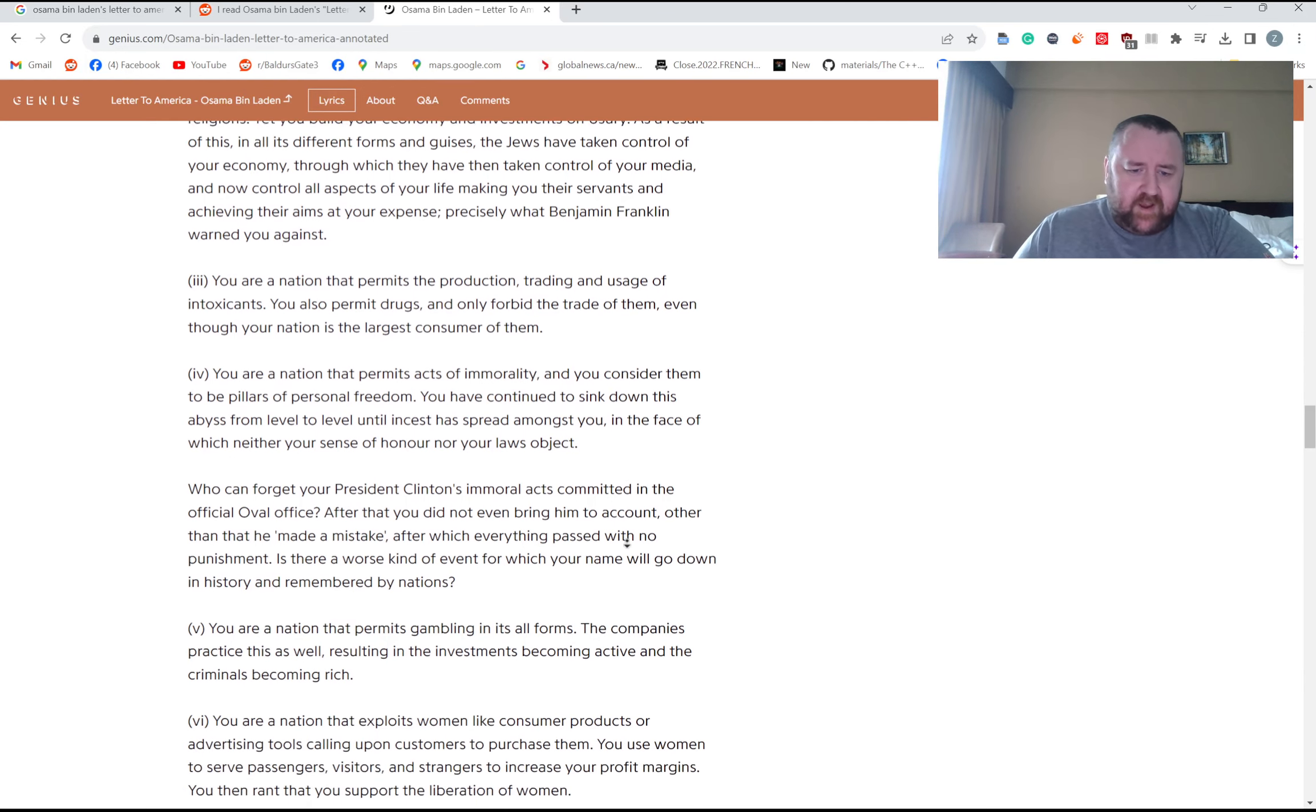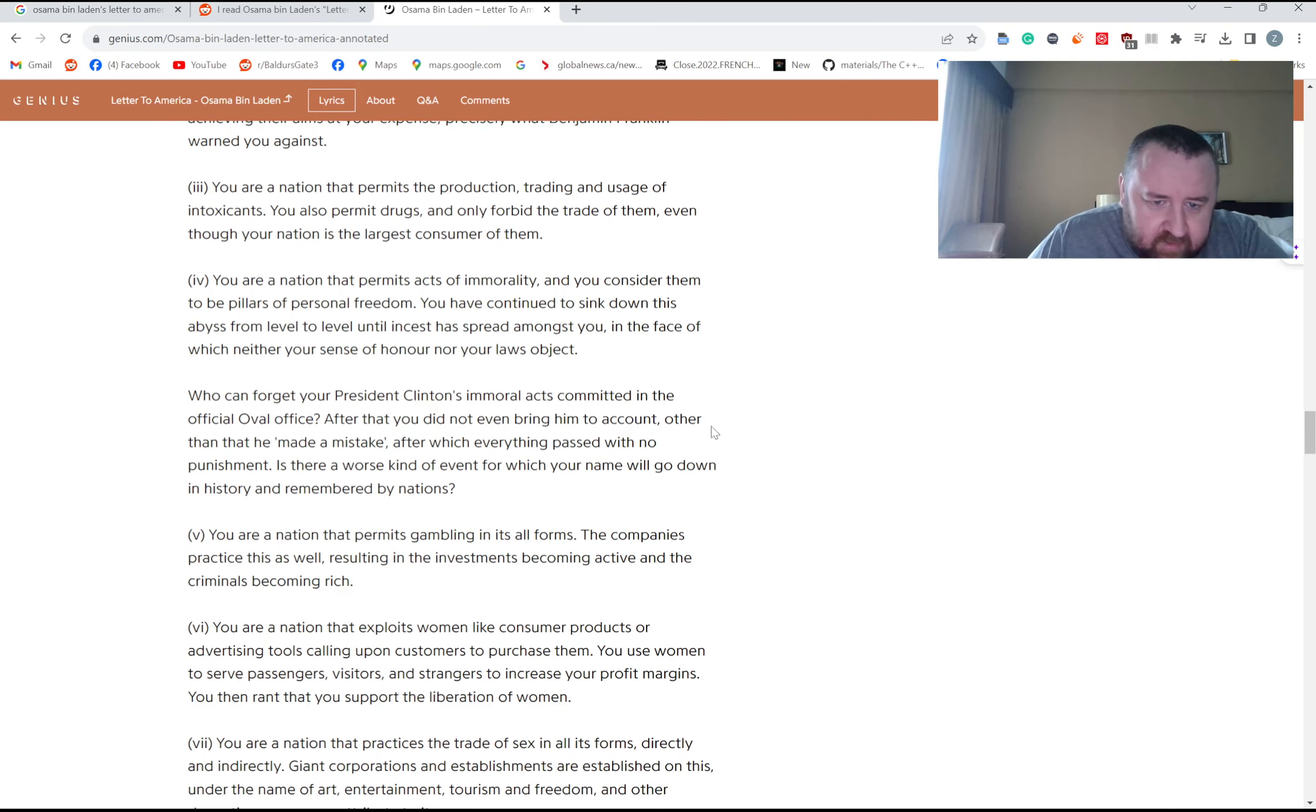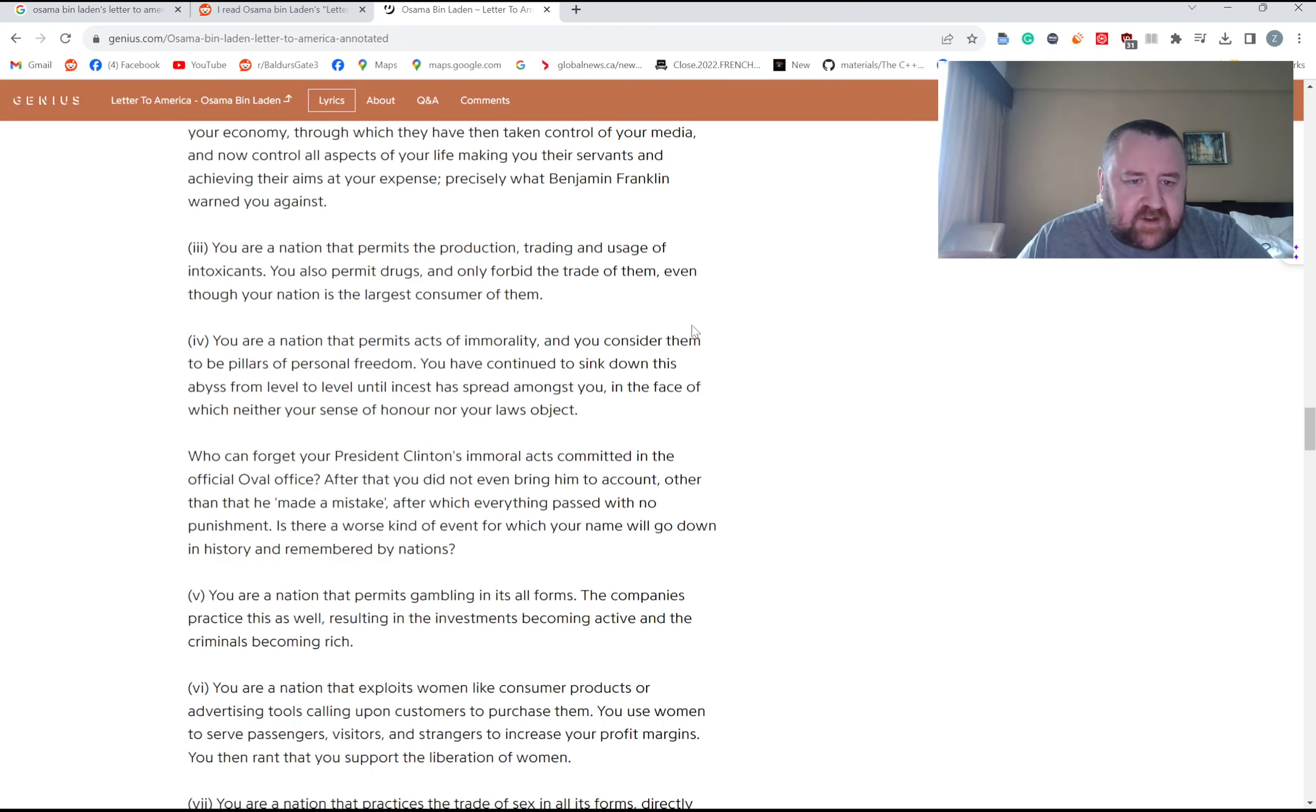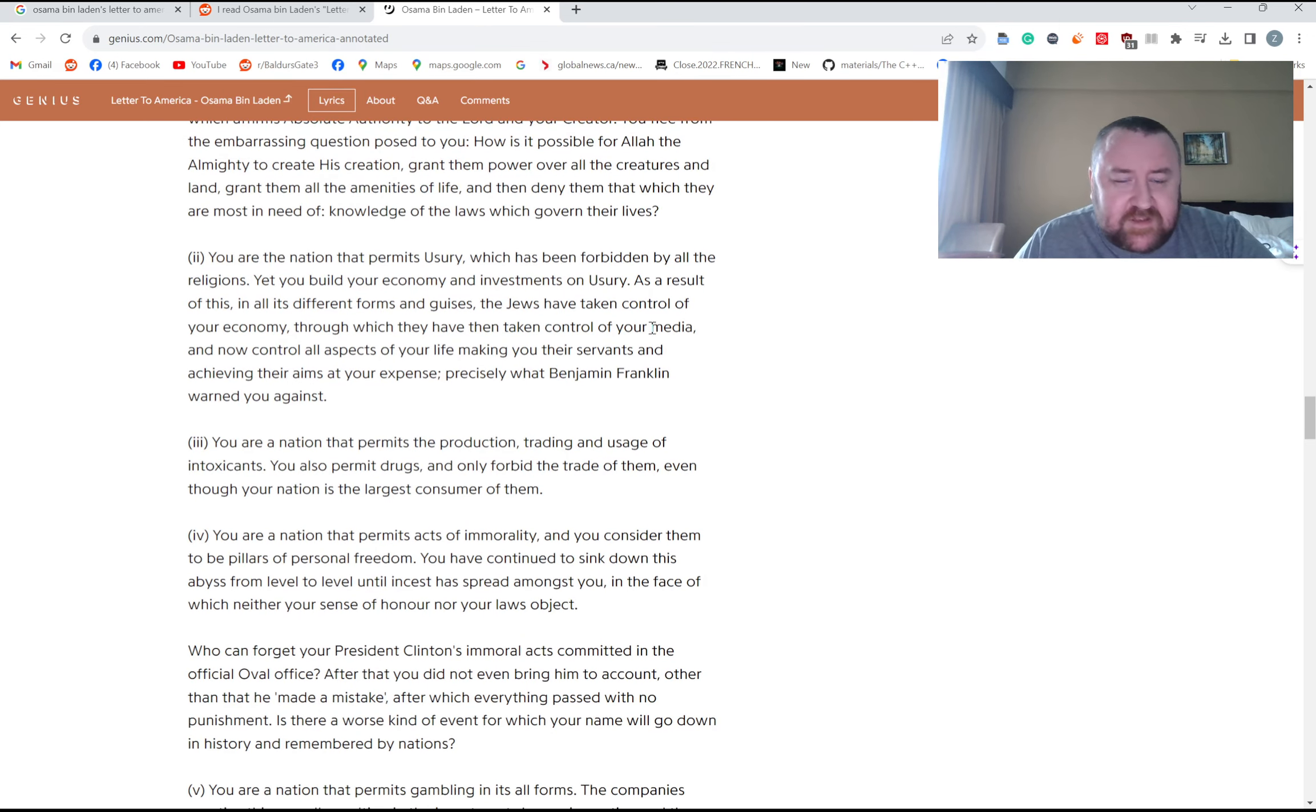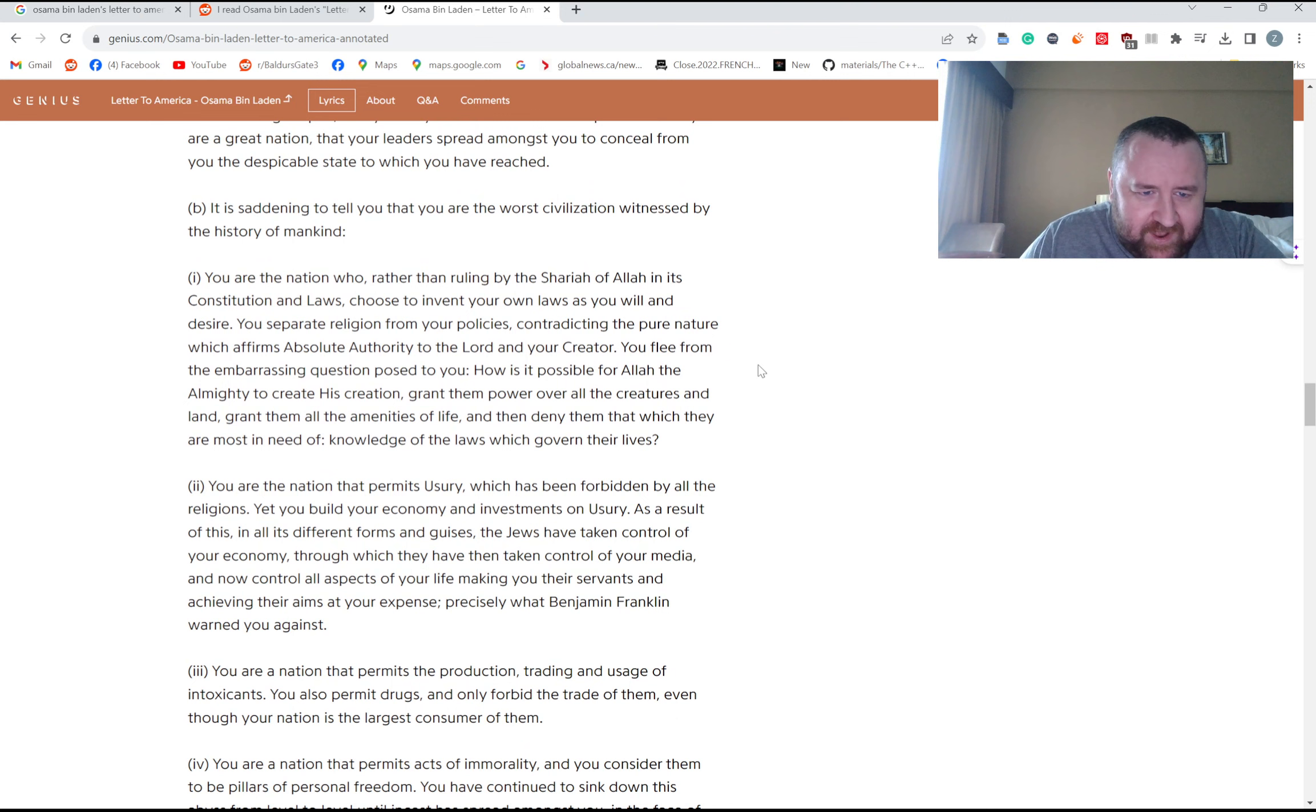Who can forget your President Clinton's immoral acts committed in the official Oval Office? And after that you did not bring him to account, other than that he made a mistake. You are a nation that permits acts of immorality, you are a nation that permits the production, trading, and usage of intoxicants. You are a nation that permits usury. All right, a little economic illiteracy mixed in with the rage. Yet you build your economy investments on usury. There's nothing wrong with lending money for a profit, that's crazy. Come on Osama, you can do better than that.